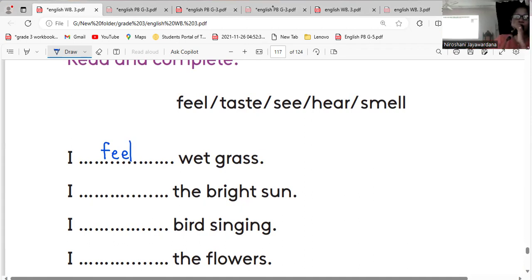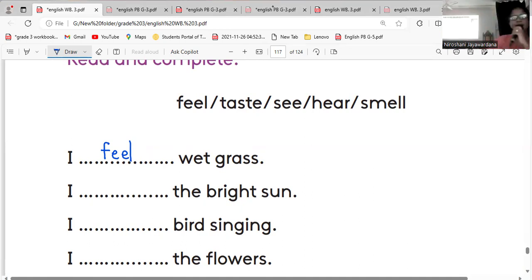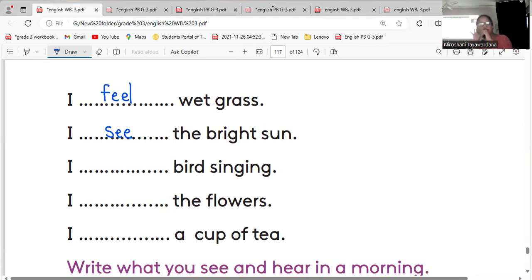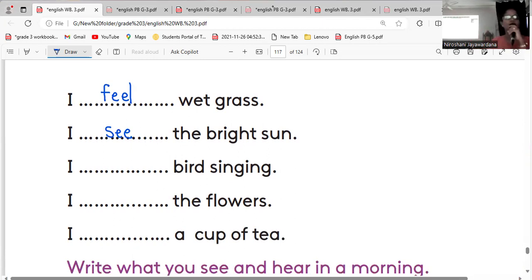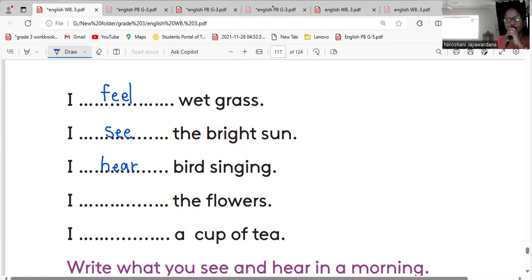Number two, bright sun. I see the bright sun. You can see with your eyes, right? Bright sun. Bird singing. I hear bird singing. Yes, right, I hear bird singing.